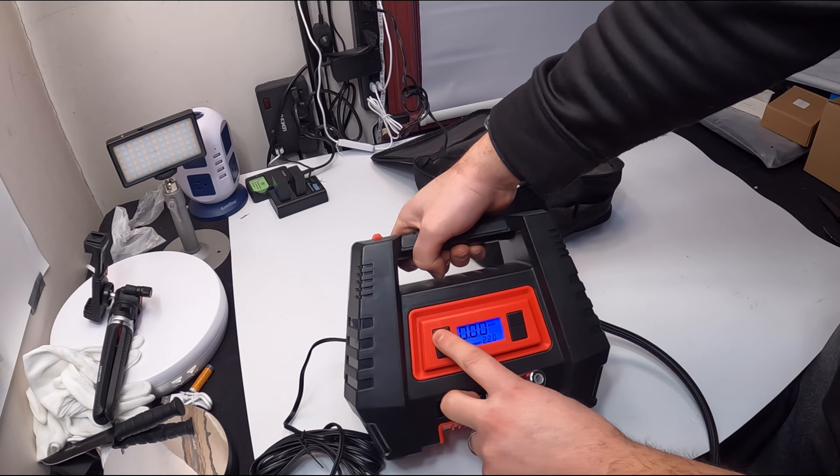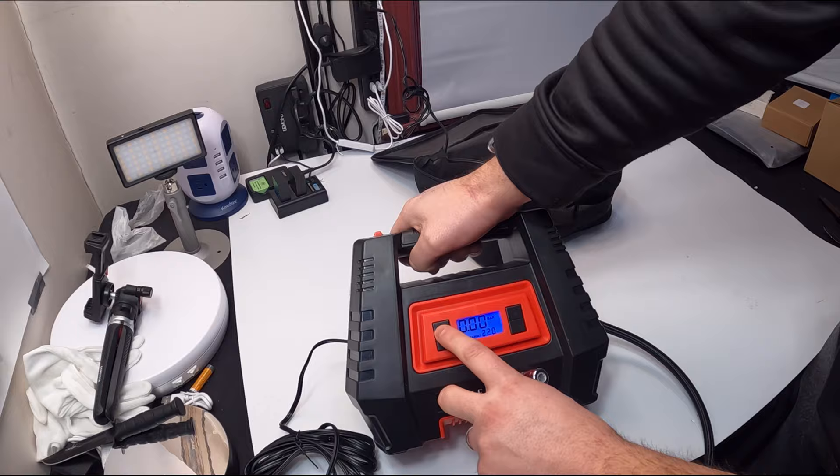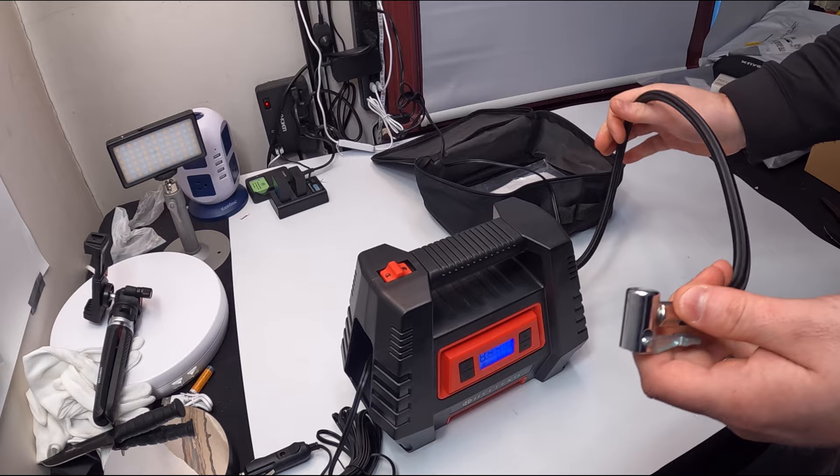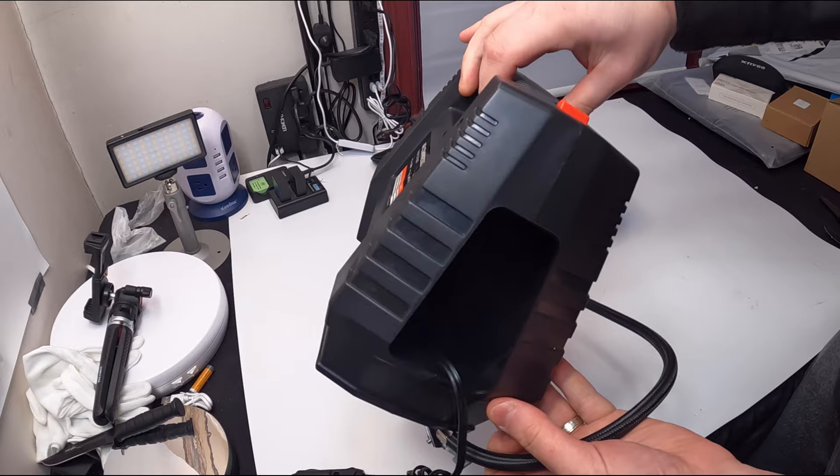That lights up your screen. You have mode options: kg/cm, PSI, bar, and kPa. Overall, this is really nice—very portable, great for inside and outside use, as you just saw demonstrated.